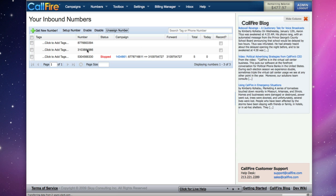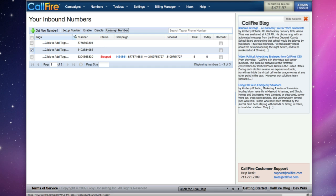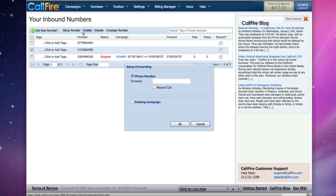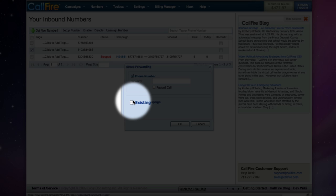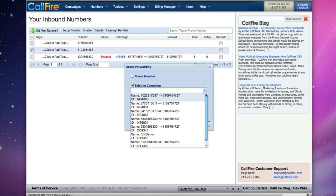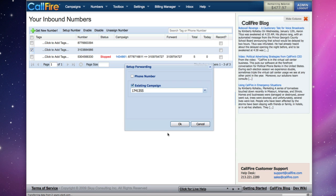We can also link our inbound number with an inbound IVR campaign. To do that, we place a mark in the check box, click on Set Up Number, and click on the check box for Existing Campaign. Then we'll choose our inbound IVR campaign from the drop-down menu, and then click OK.